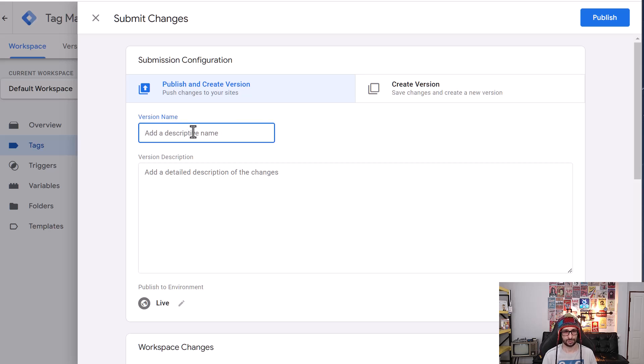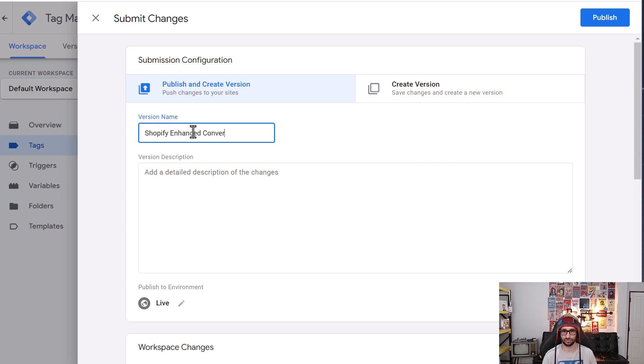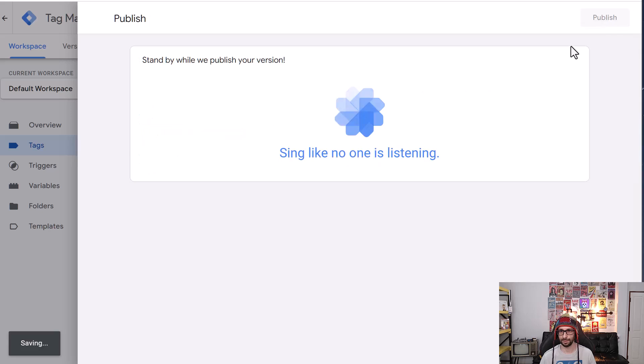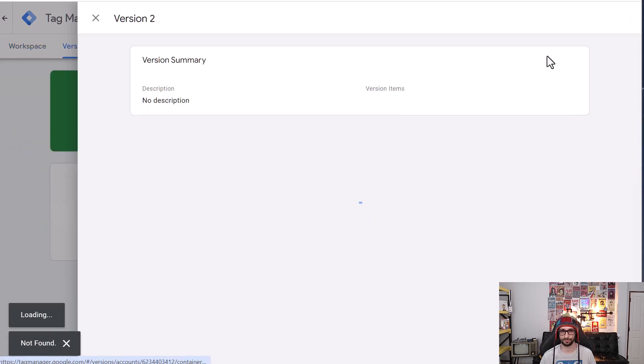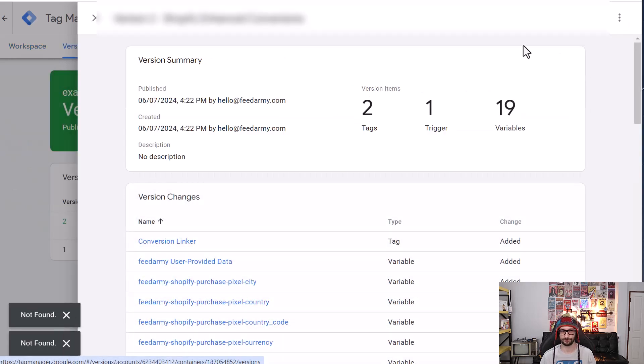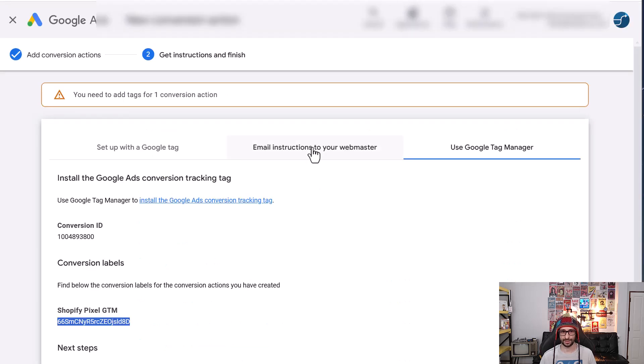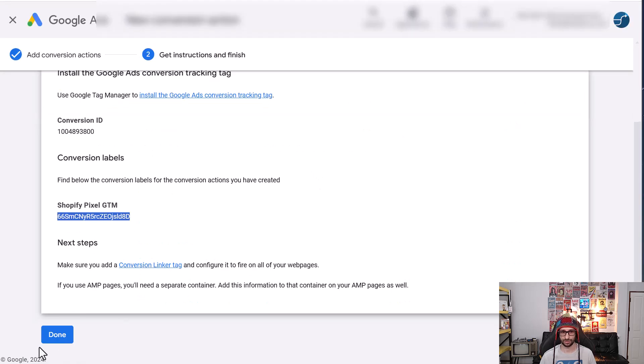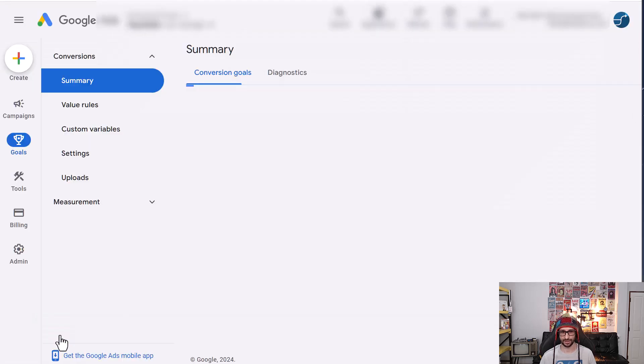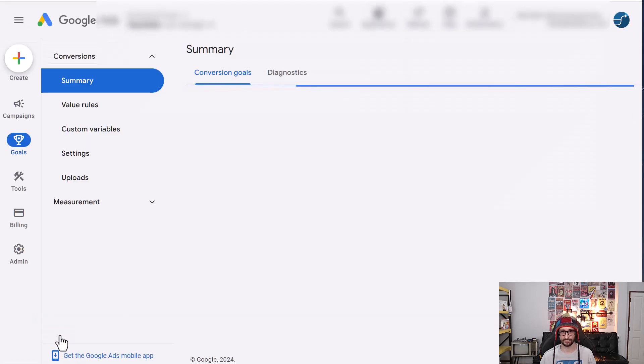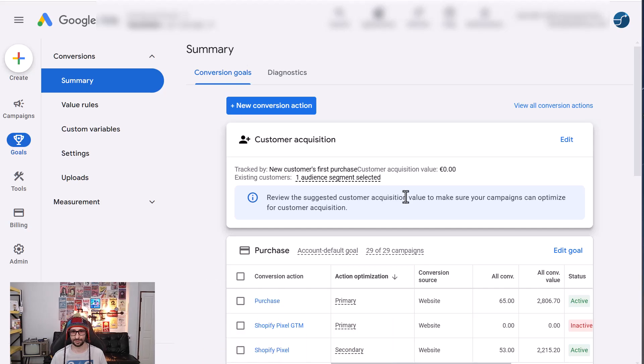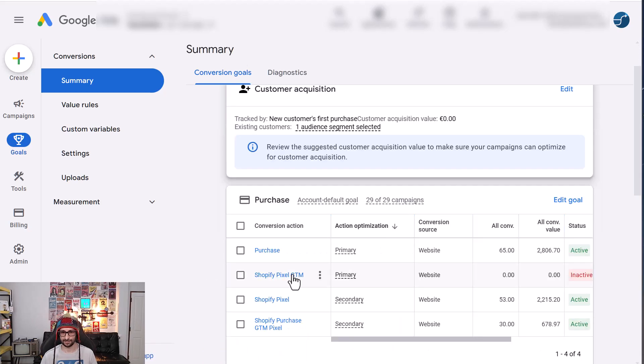So let's call this Shopify Enhanced Conversions. Publish. Then in Google Ads we want to go and click on done. Then select our pixel.